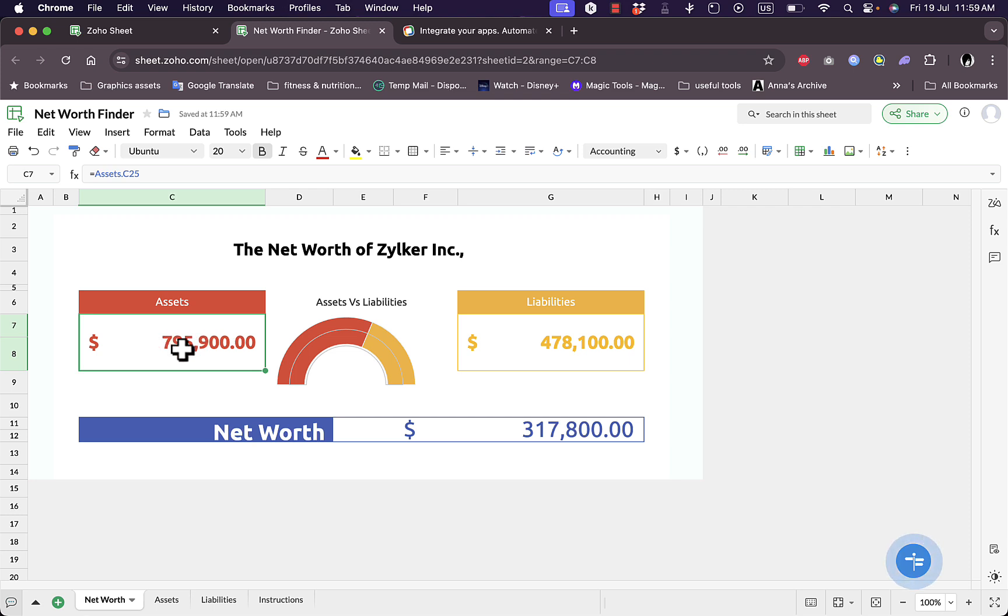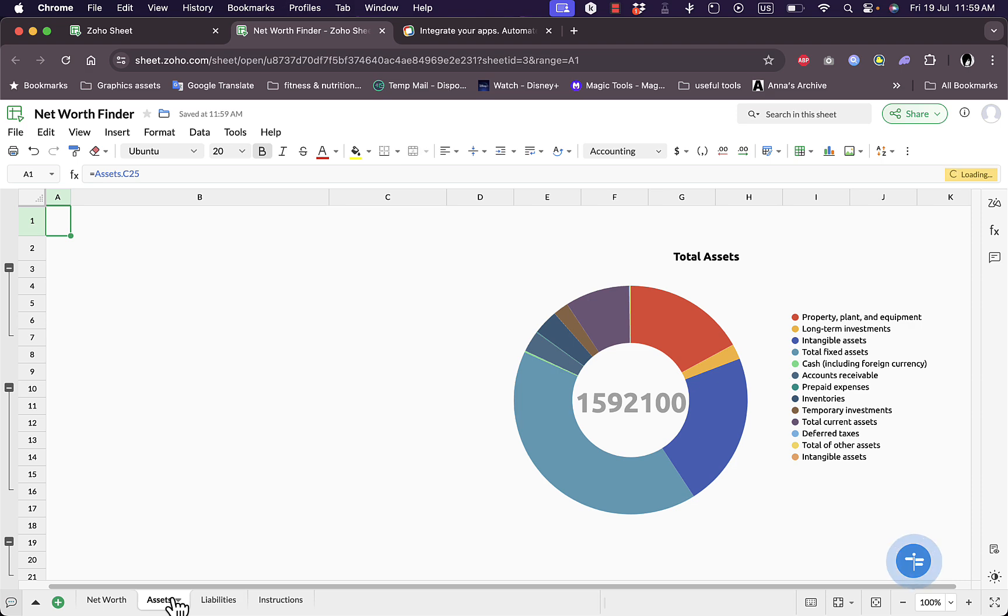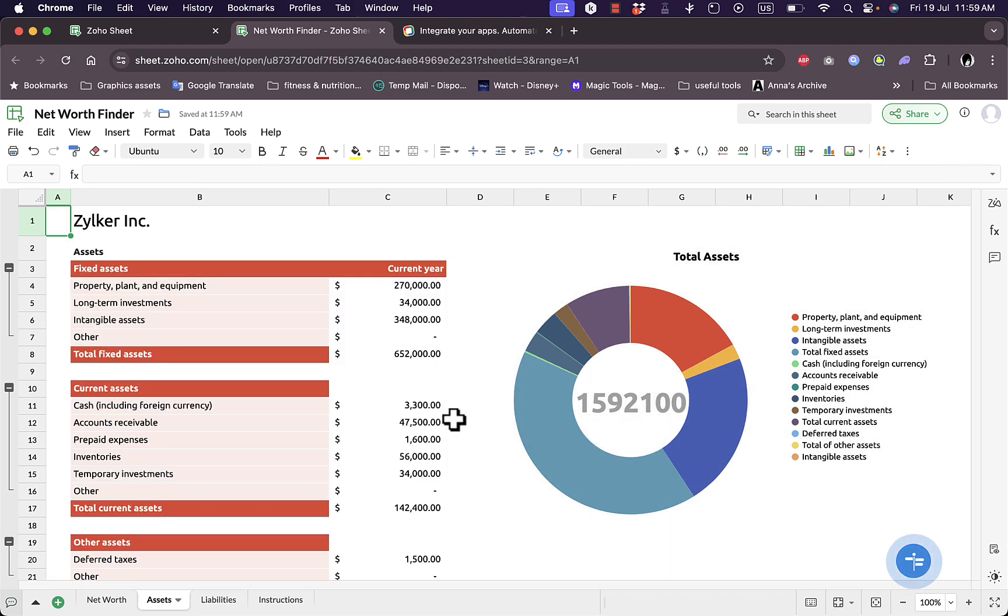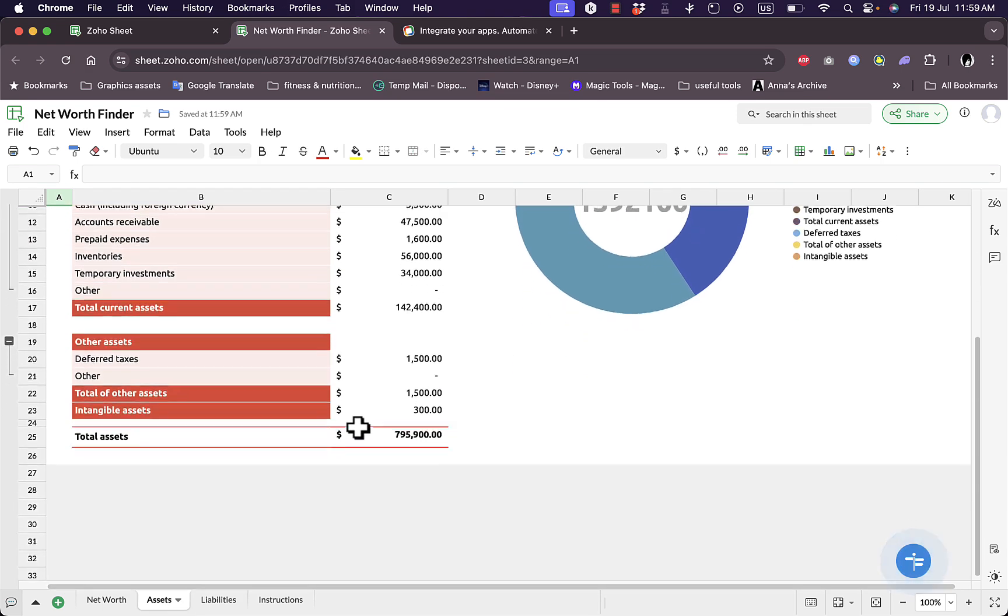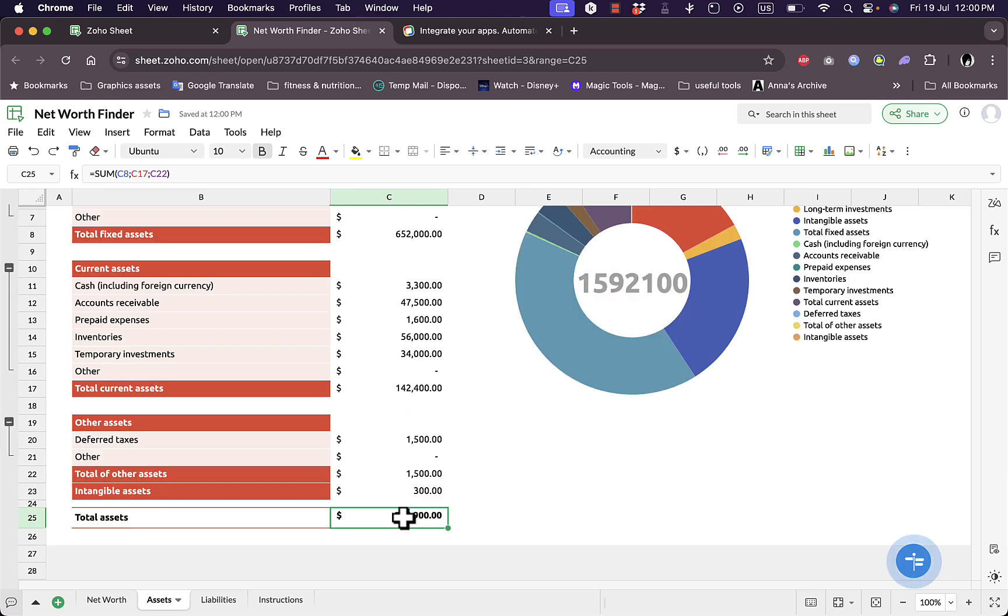If I click on the cell where it has the total, as you can see here this is an equation. Assets here, it's in C25 in assets, so the total assets here is the same as the total assets that is here. As you can see this is the C25 of the assets.